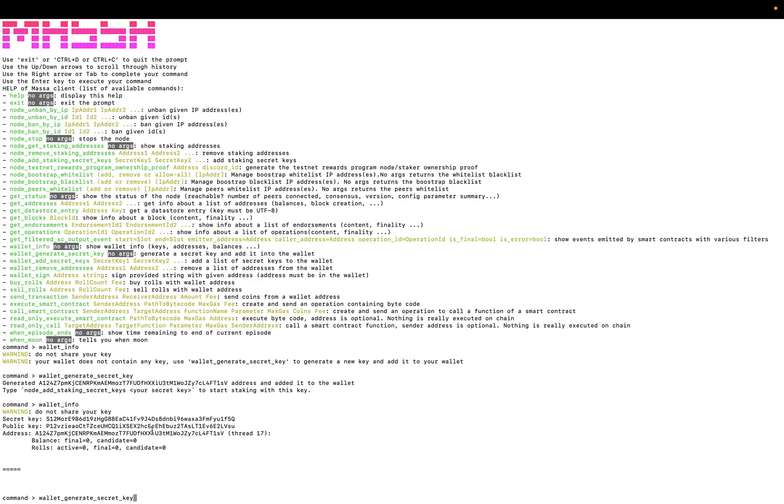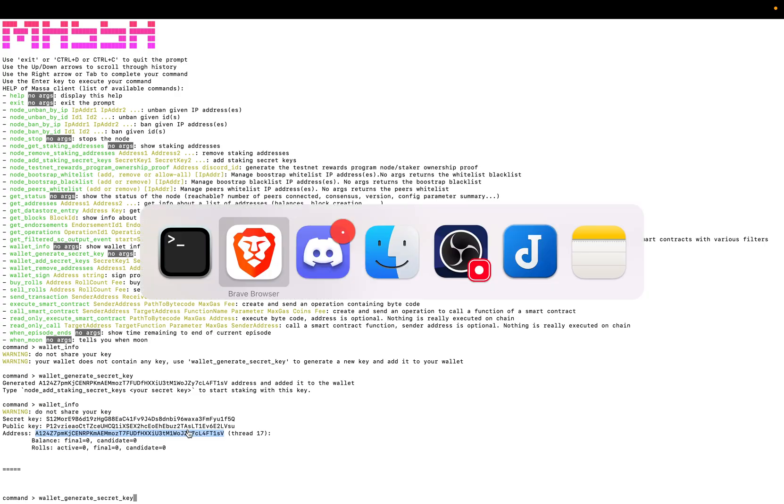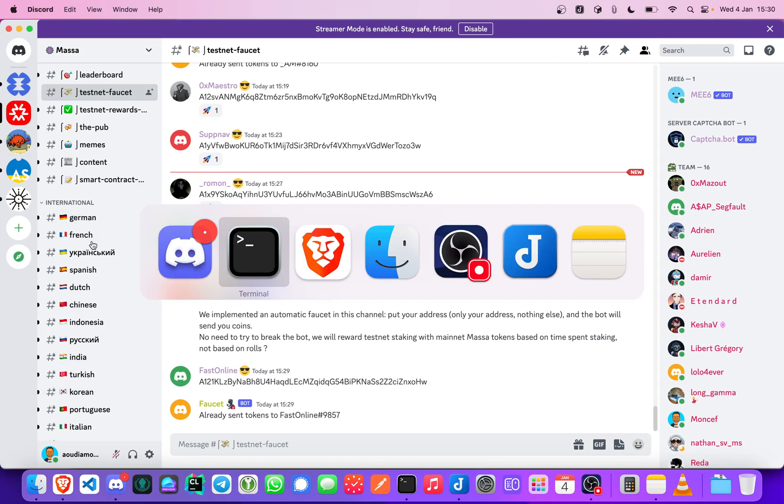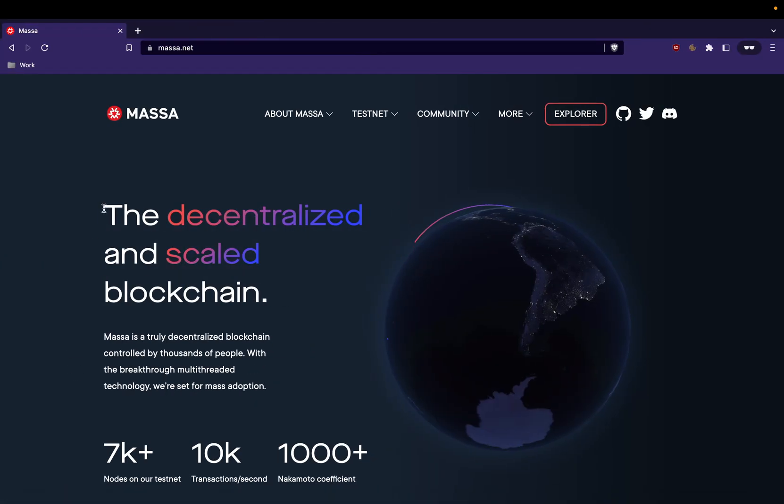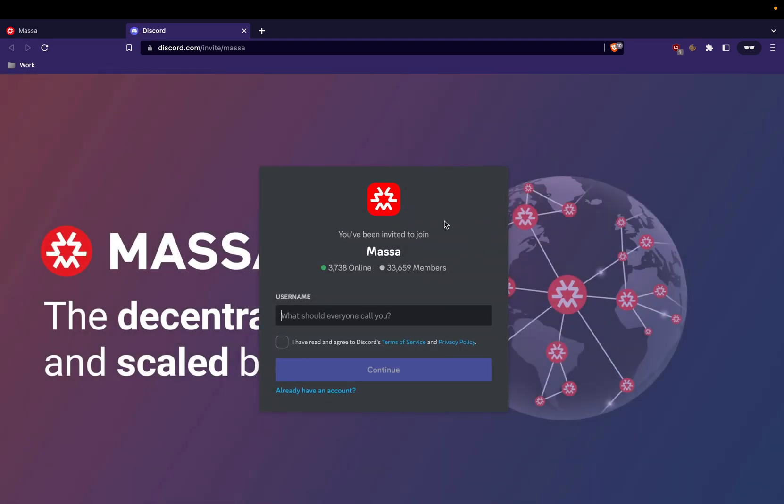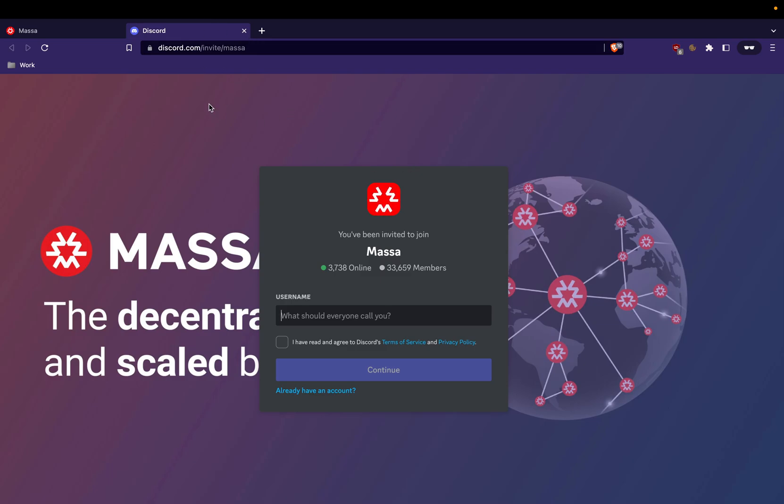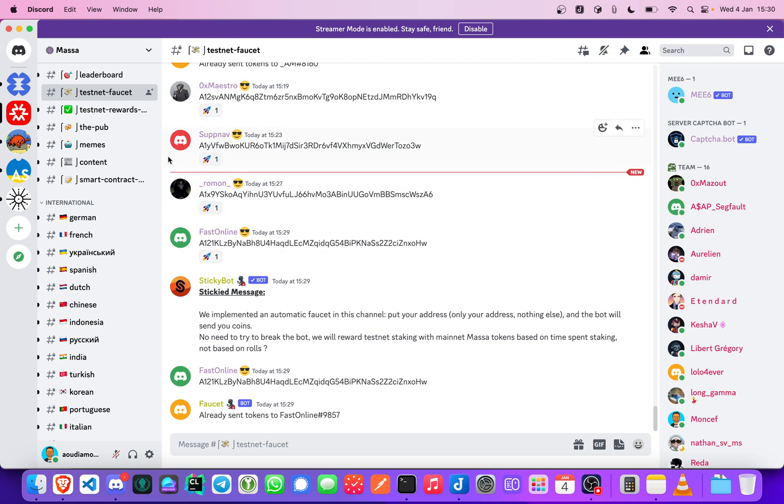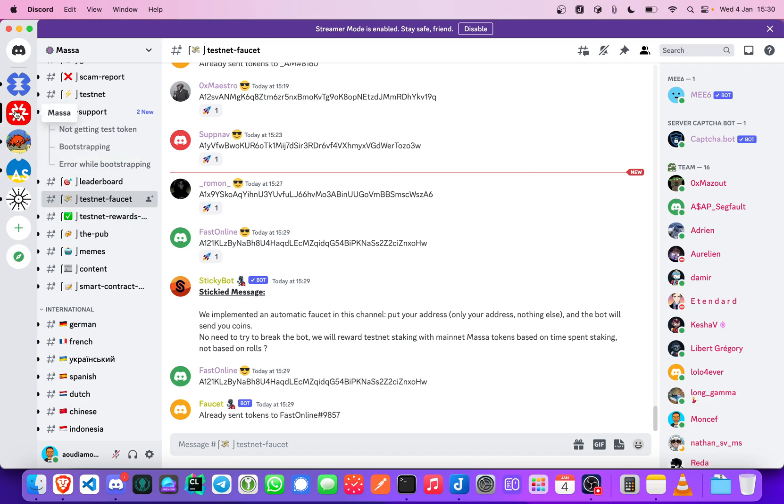Here we go, we have a wallet but we don't have coins. As you know we are in testnet, so we have to get coins from our faucet. The faucet is on Discord and you should just use your public address and paste it in the faucet and you will get coins. You have to pay attention: the faucet works only when an episode and testnet episode of Masa is running.